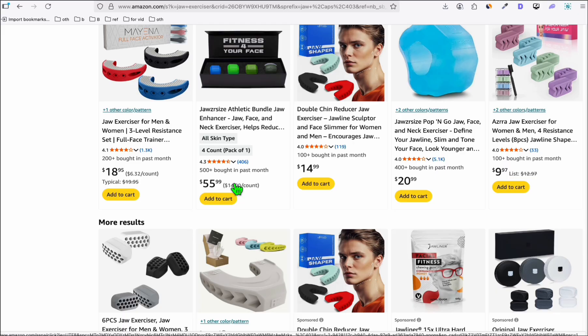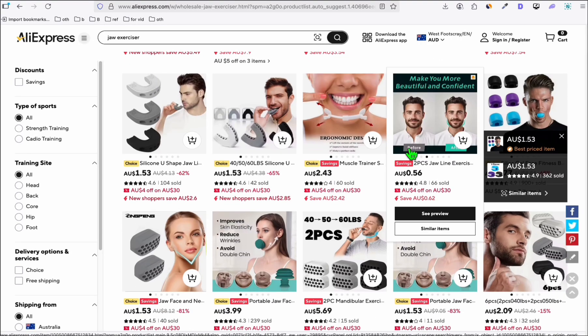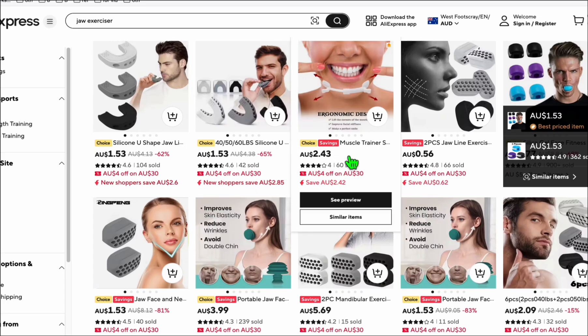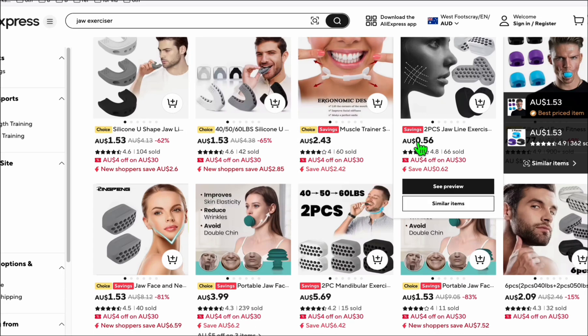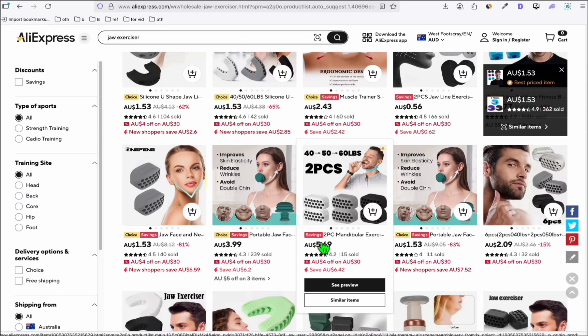But if you don't want to just earn a commission and want to have a large margin income, what you can do is go to AliExpress. As you can see, they're selling Jaw Exercisers at really affordable prices — $2.43, $0.56, $5.69. You can have at least a 50% margin on these items.